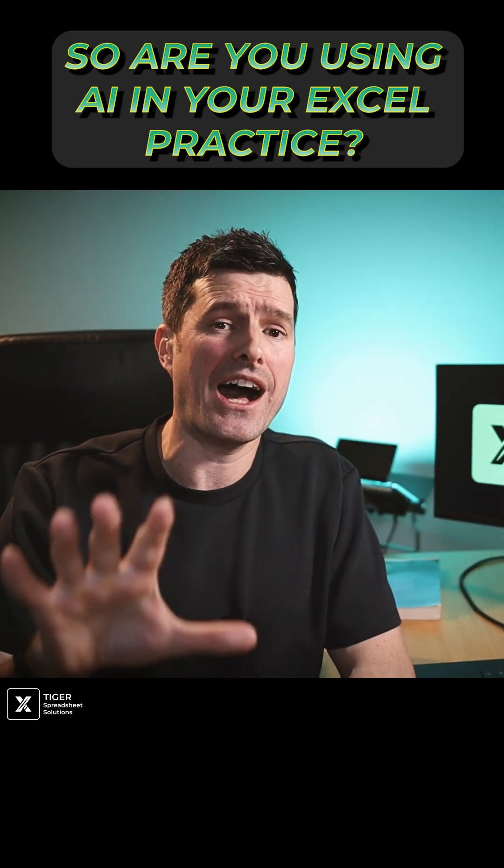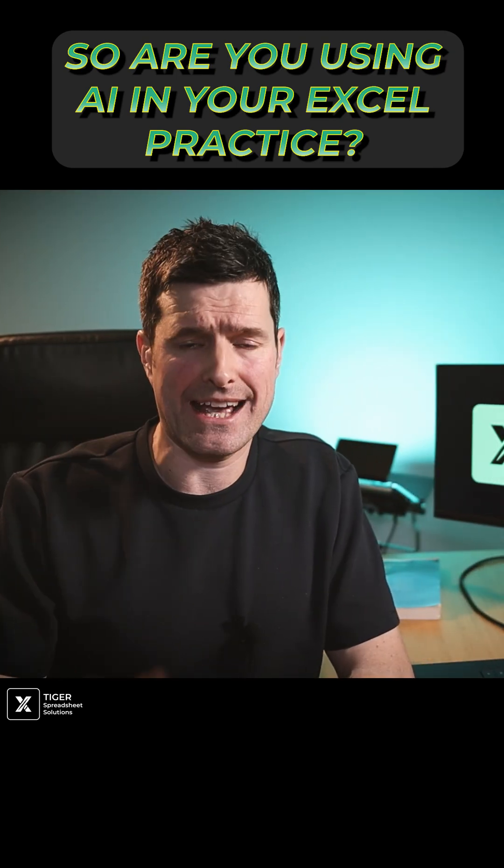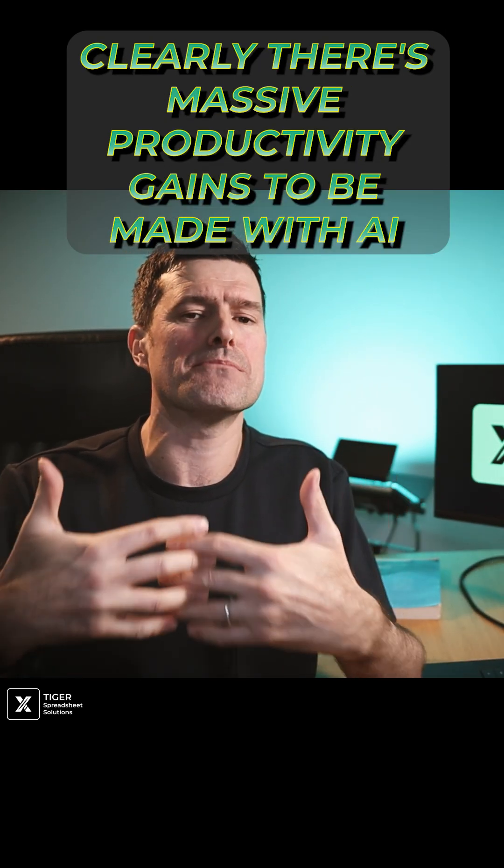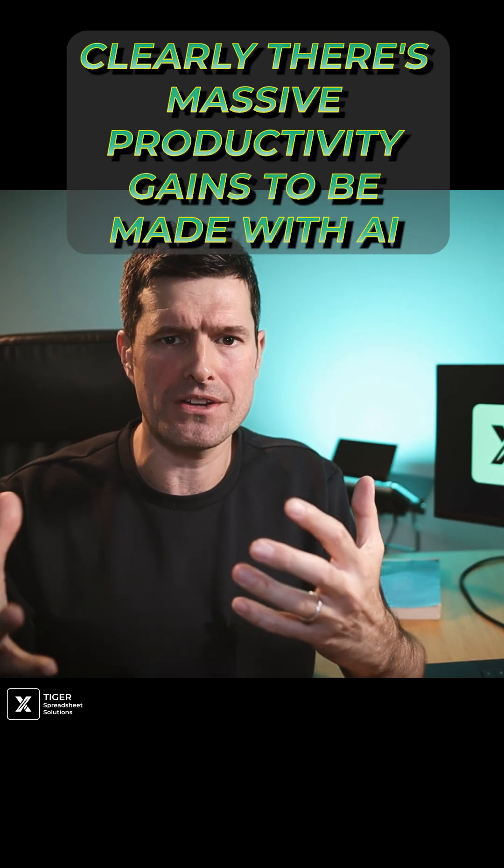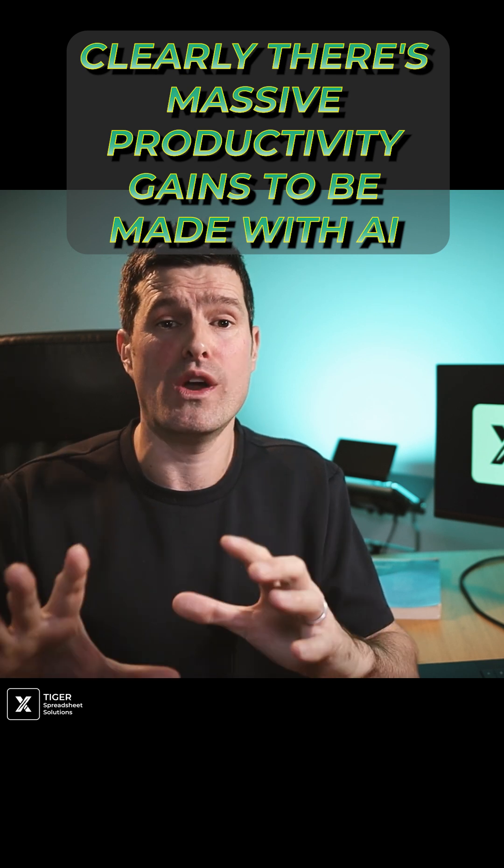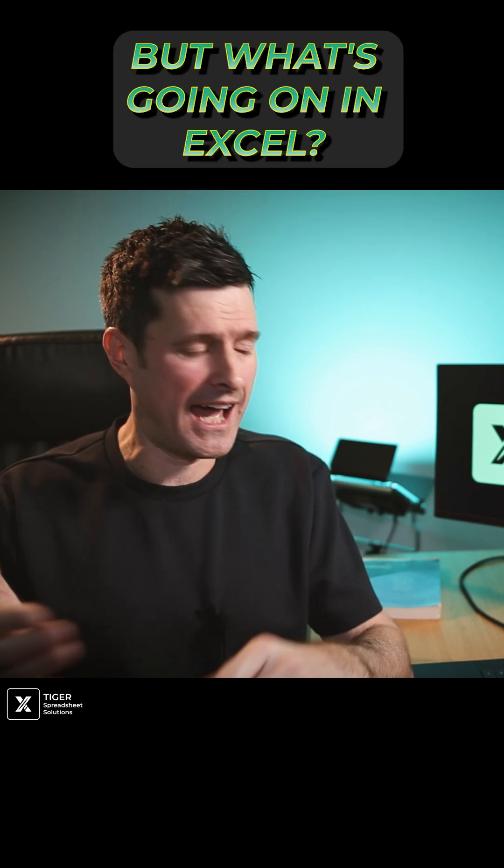So are you using AI in your Excel practice? Clearly there's massive productivity gains to be made with AI.